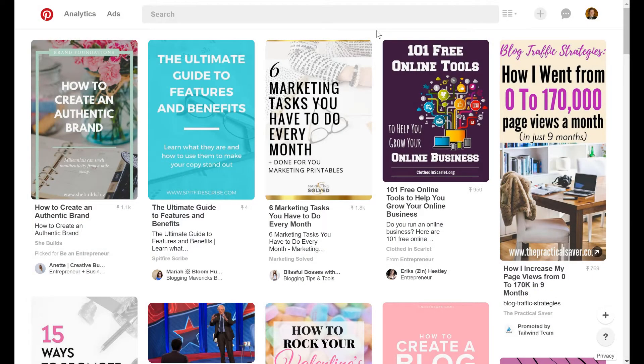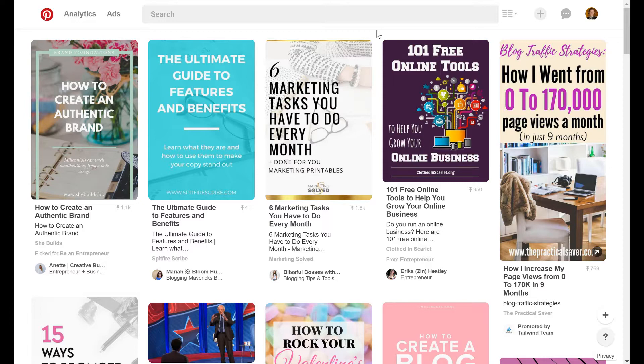Pinterest group boards are one of the most valuable tools you can use to market your business online, especially when it comes to social media. And the best part is it's free.